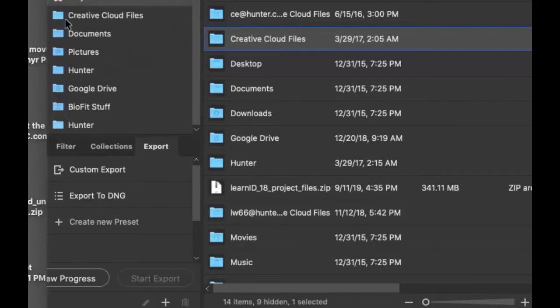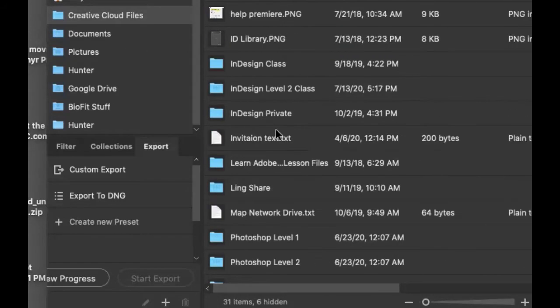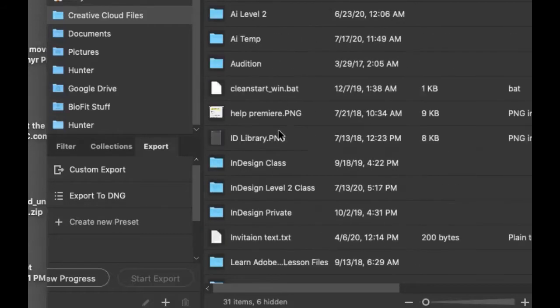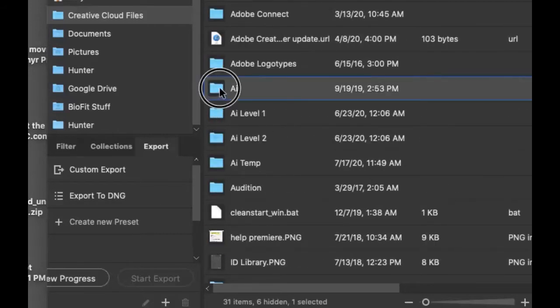You can click on the folder and this will take you directly to your Creative Cloud folders. You can also make a favorite out of a subfolder, whatever you like.